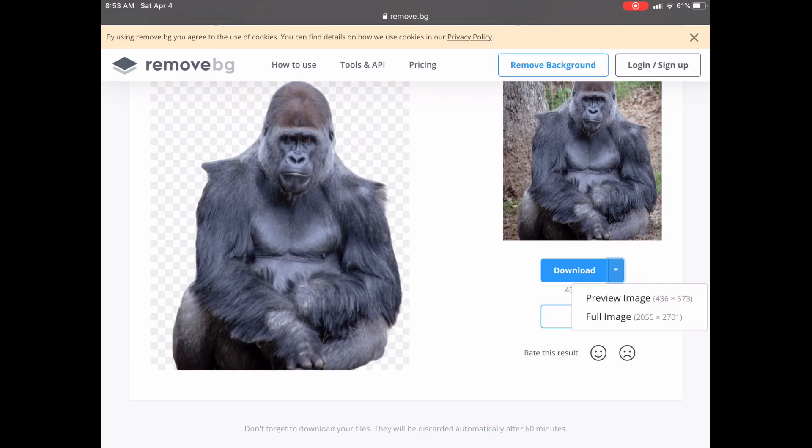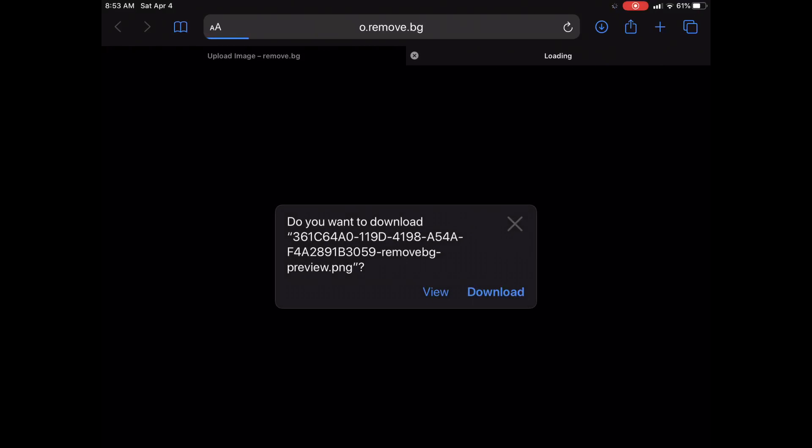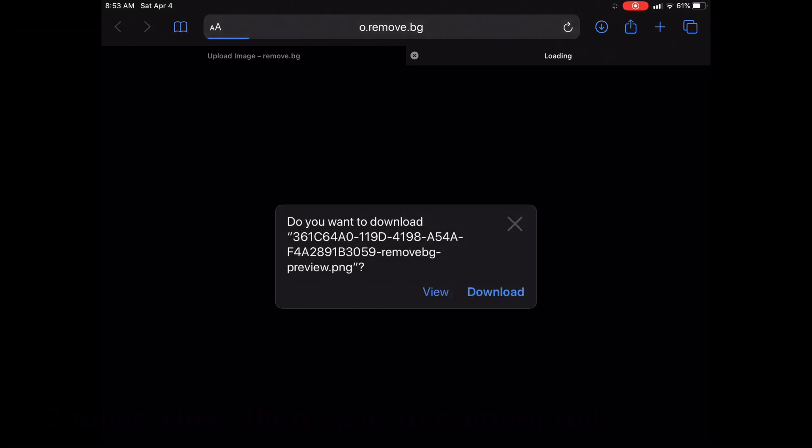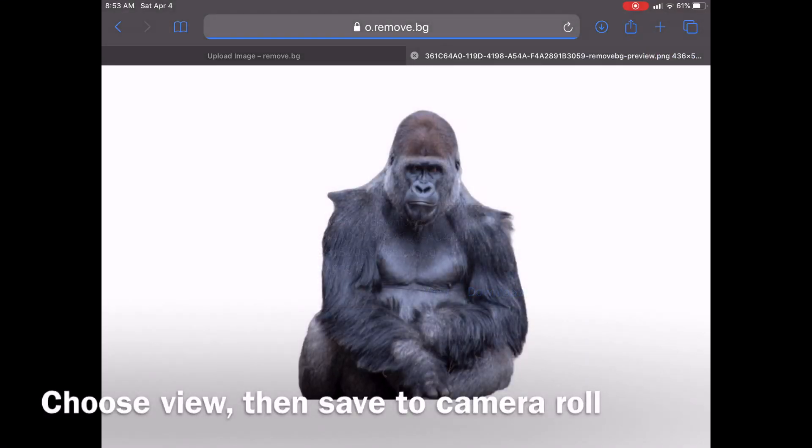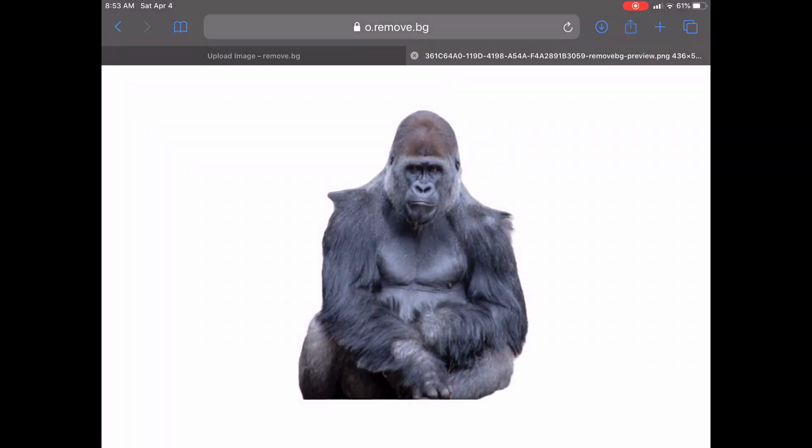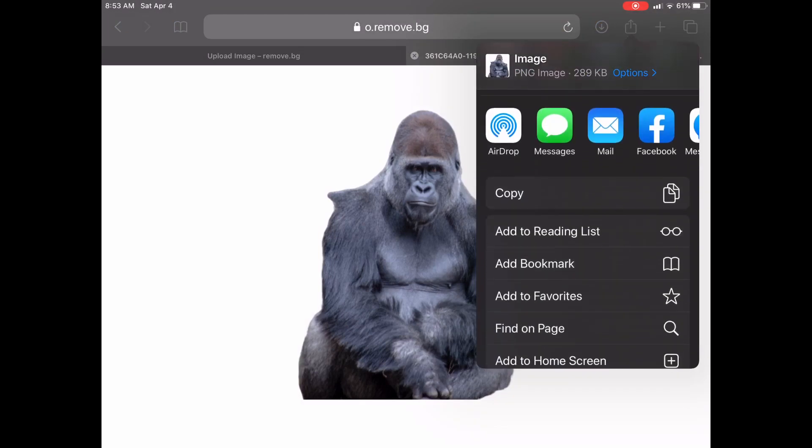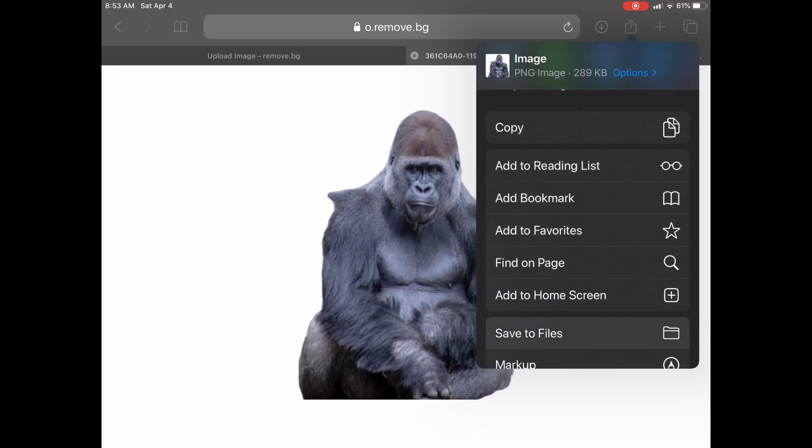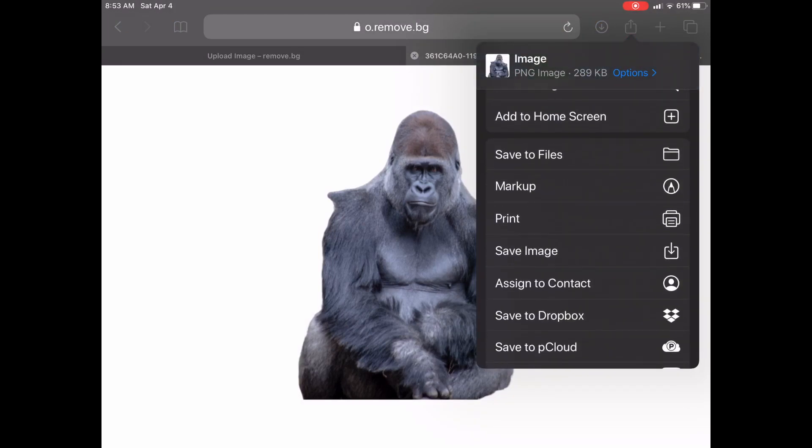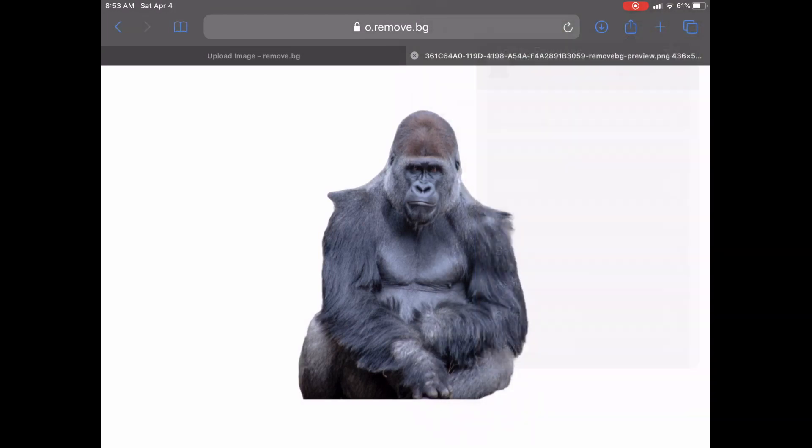I'm gonna hit download and it's not gonna let me do the full image because I don't have the paid version. So here it is. I'm gonna save the image.